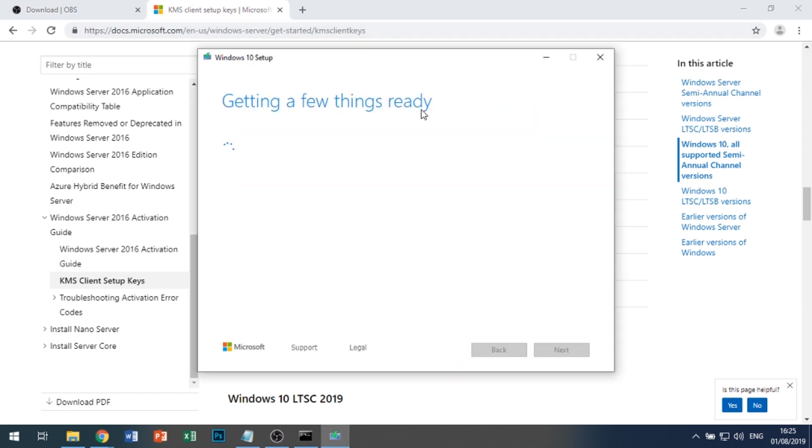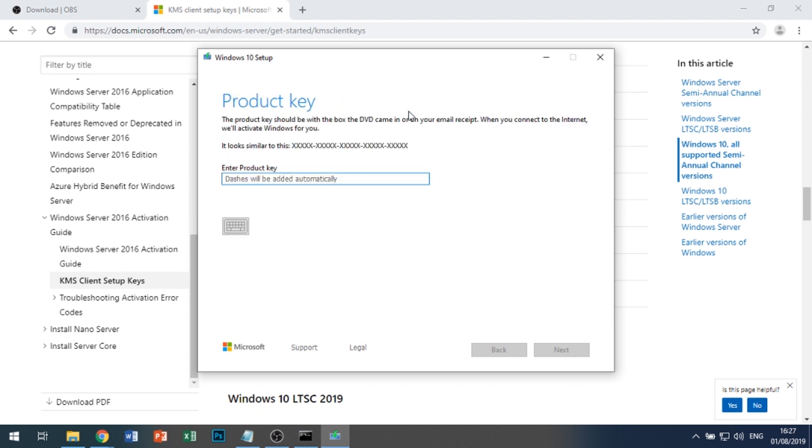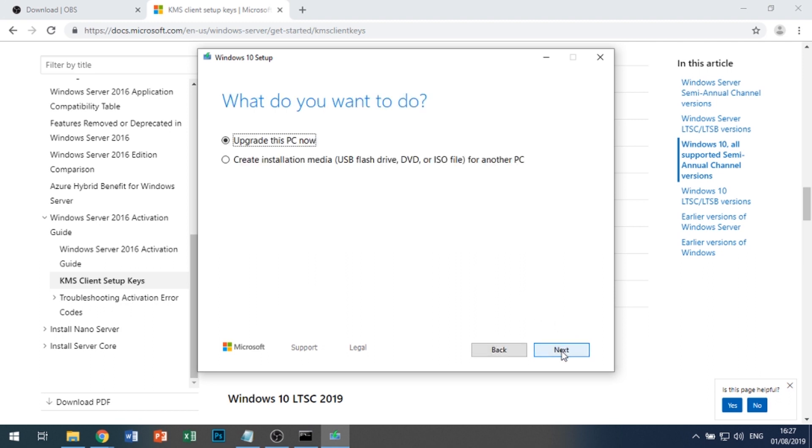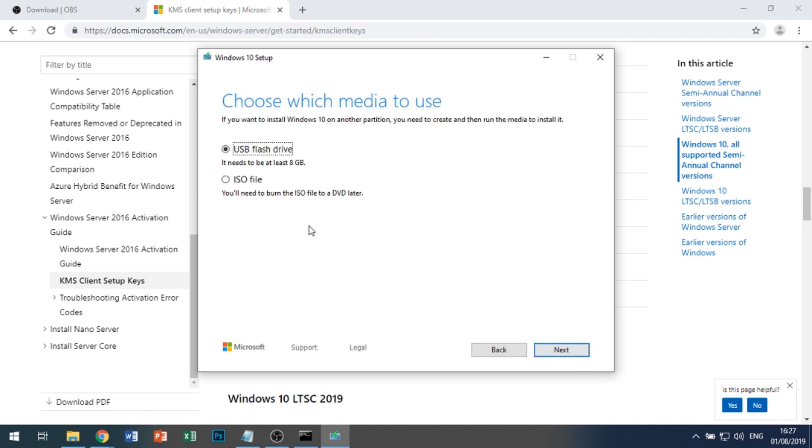We'll wait until this prompts us again. Okay, now it's asking for a product key. We're just going to paste in the one we copied from the website and click Next. Then we'll hit Create Installation Media, click Next, and select ISO file.